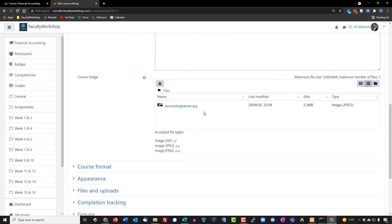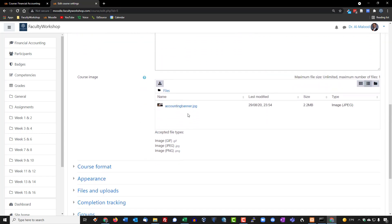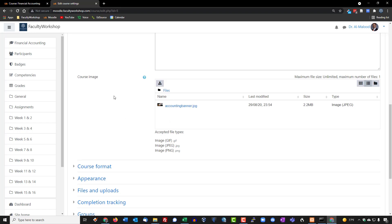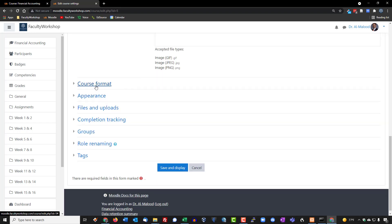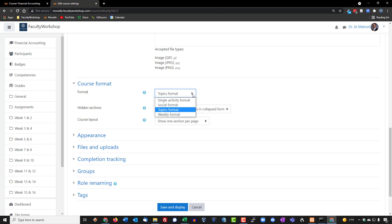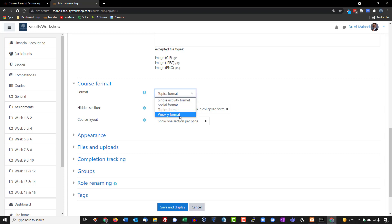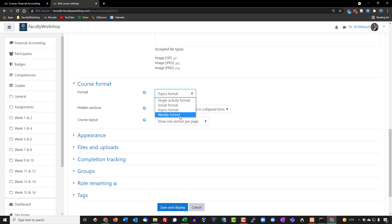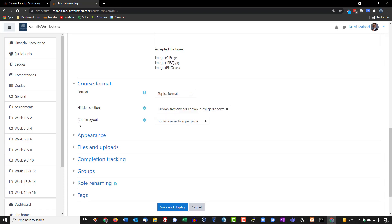If we click on course format you will see that it is listed in topics format and you've got a dropdown with other formats as well such as social format and weekly format. If you were to select the weekly format, the layout of the folders would basically align with the start of your course date and the end date.